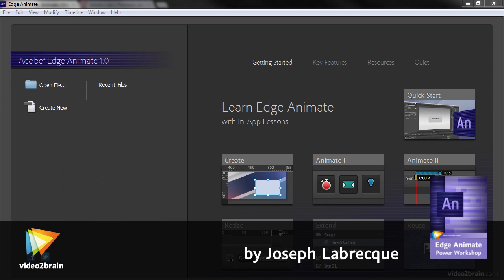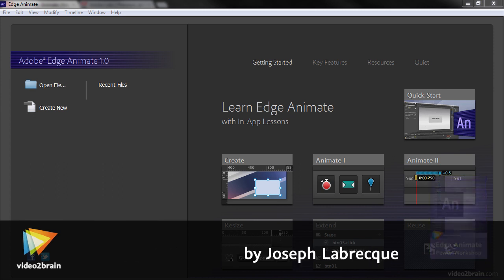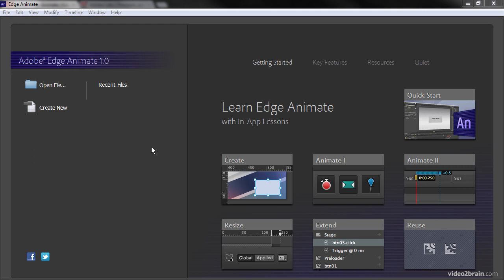Here's Edge Animate opened up, and immediately what you're going to see when you open it is this welcome screen. From here we're able to open files, create new files, or if we have a set of recent files, we can open those from this little menu right here.